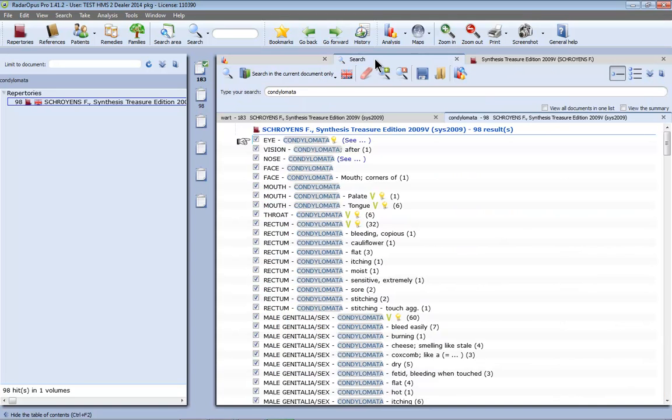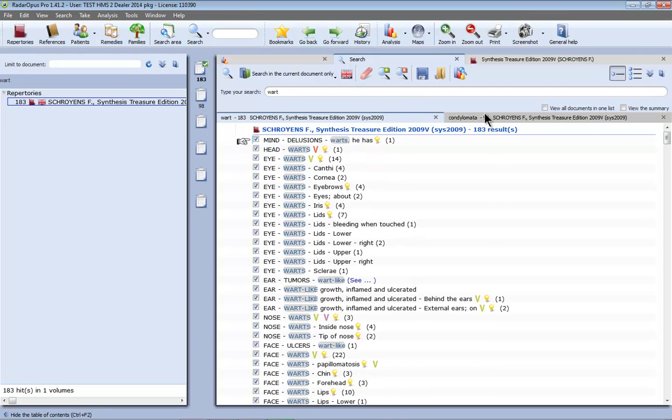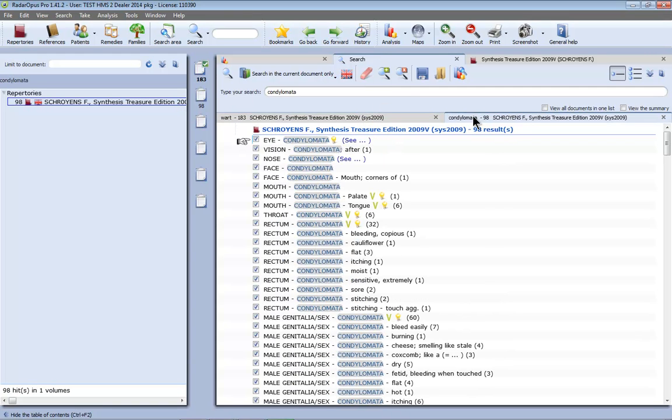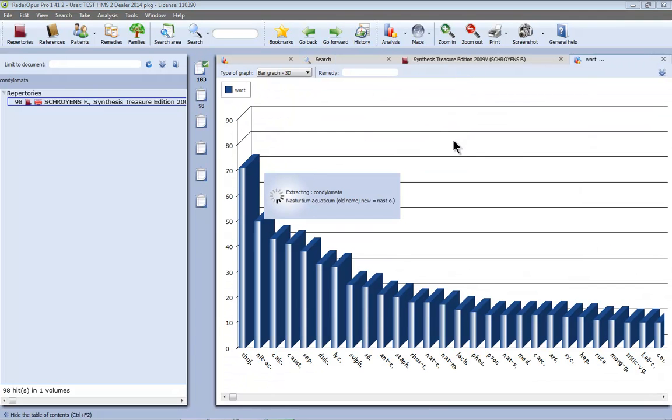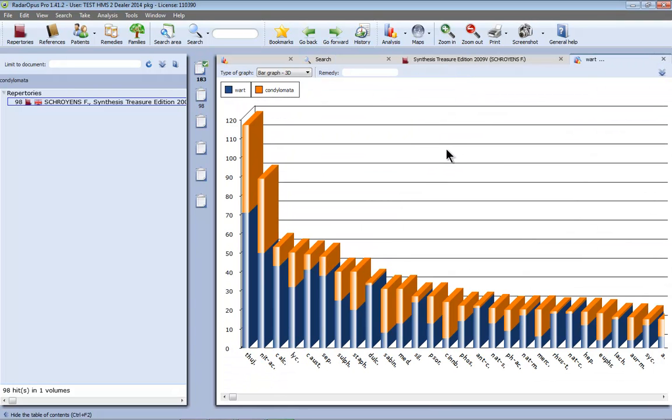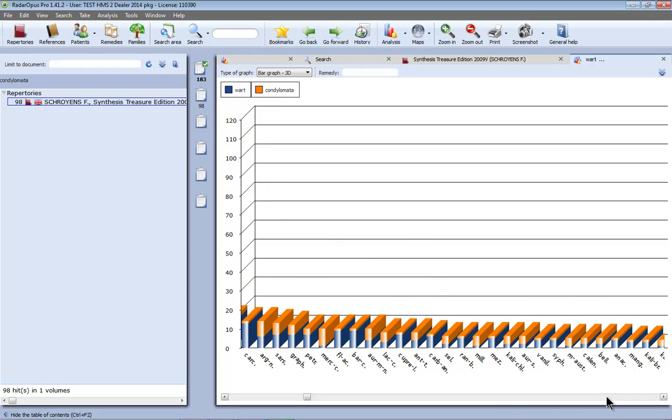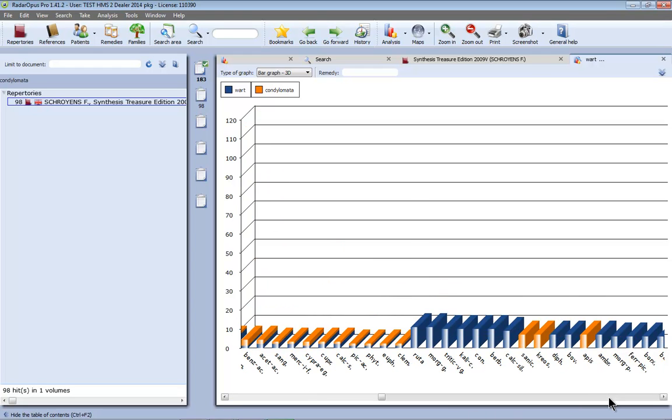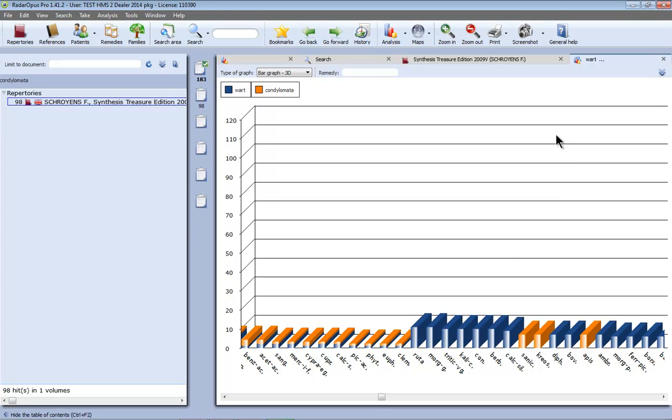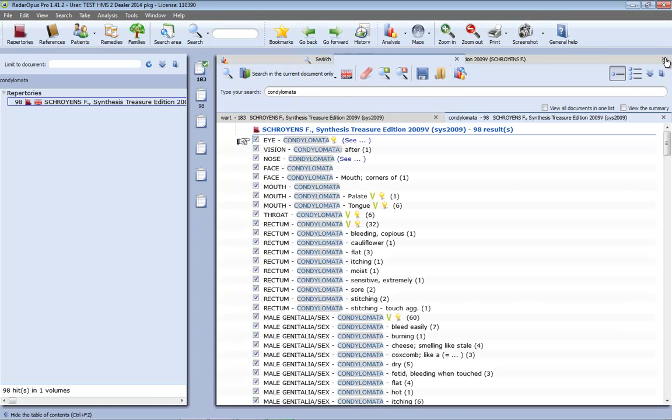Now if I go back here to my search I still have both these search tabs open. And if I click here on this icon I can get a graphical representation of my search. So here in blue I see the results of warts, in orange of condylomata. And if I move to the right you will see these remedies are only mentioned in one of them. So these are only present in rubrics with warts and these are only present in a few rubrics of condylomata. Let me close this graph and let's move on to the next topic.